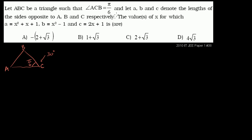Let a, b, and c denote the lengths of the sides opposite to capital A, B, C respectively. So this is a, this is b, and this is c right over there. The values of x for which a is equal to this expression, b is equal to this expression, and c is equal to this expression.